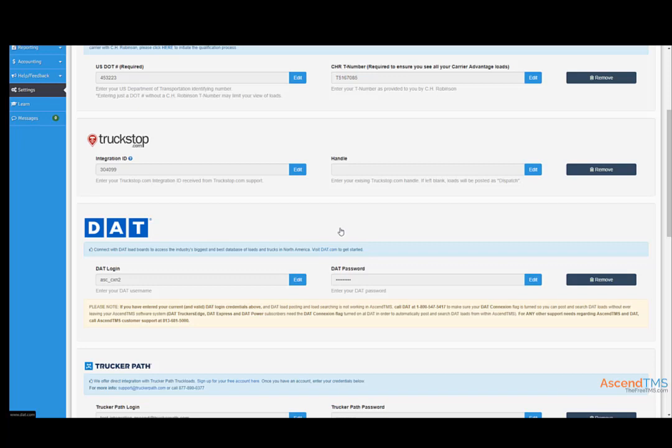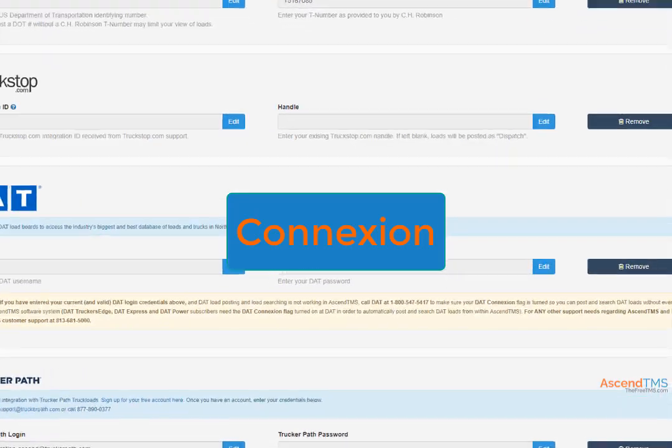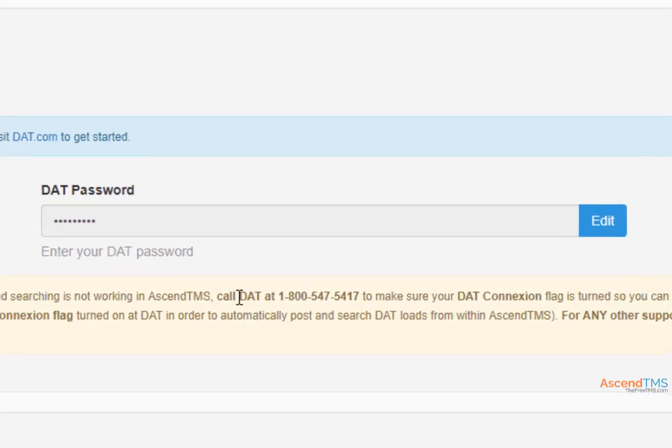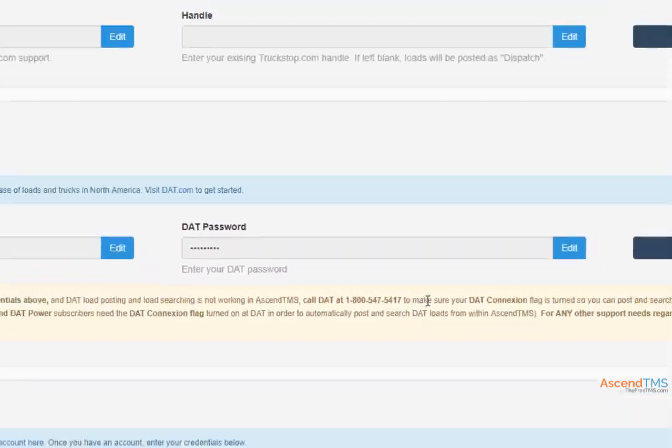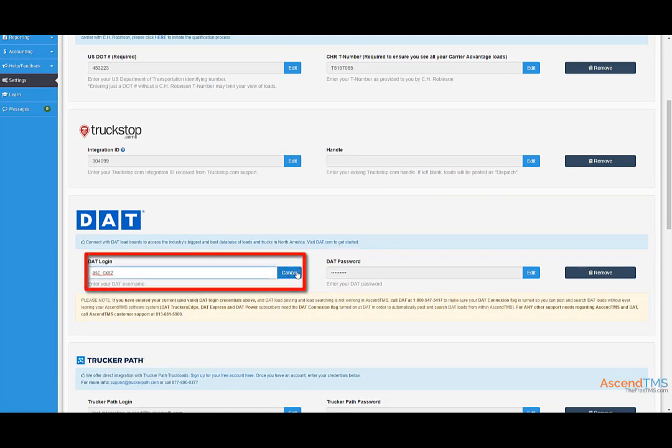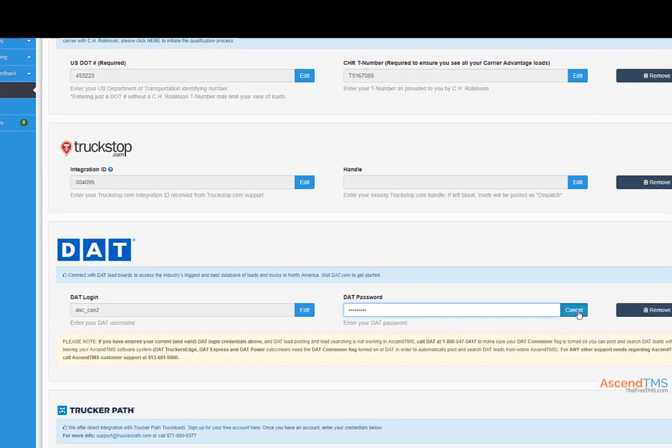Now for DAT, you will need to make sure your account has the connection flag turned on. To find out if you do, please contact DAT at this number here. After having the connection flag turned on, all you have to do is enter your DAT login username, not your email, your password, and you're ready to start posting.